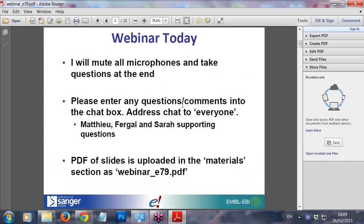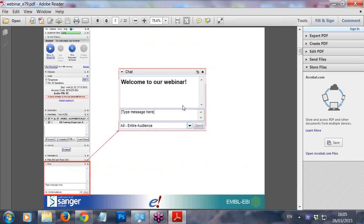Just a bit of logistical information. I've muted all the microphones. I'll take some questions at the end, but my colleagues are here — Matthew from Ensembl Comparative Genomics, Fergal from the GeneBuild, and Sarah from Variation — and they're going to be keeping an eye on the chat box. If you have any questions, even during the talk, go ahead and address your question to everyone. There's also a PDF of the slides which you can download for your reference in the materials.